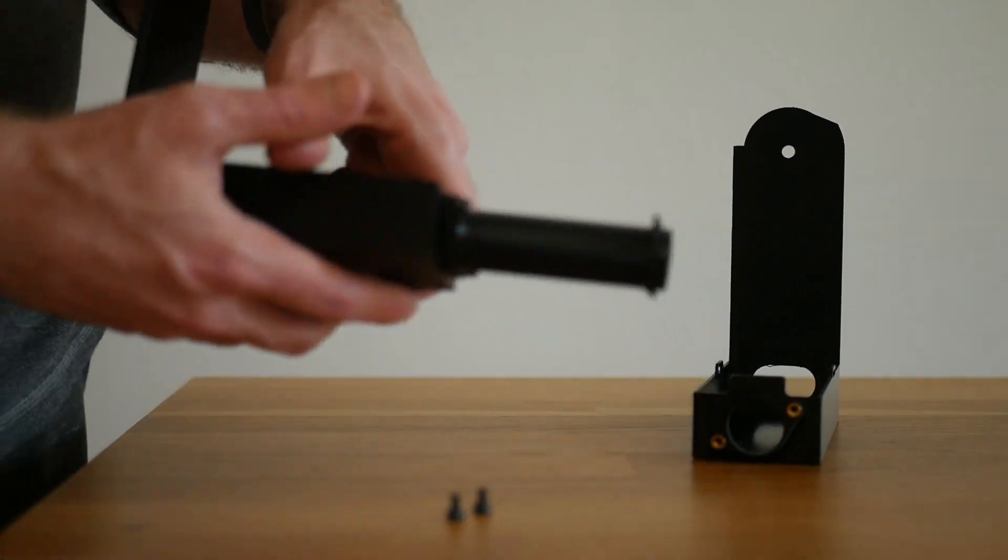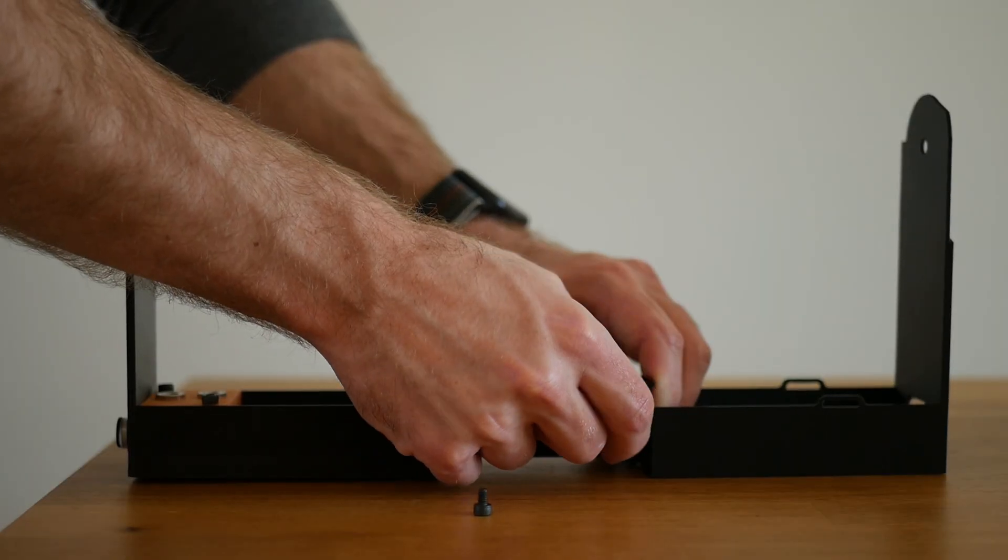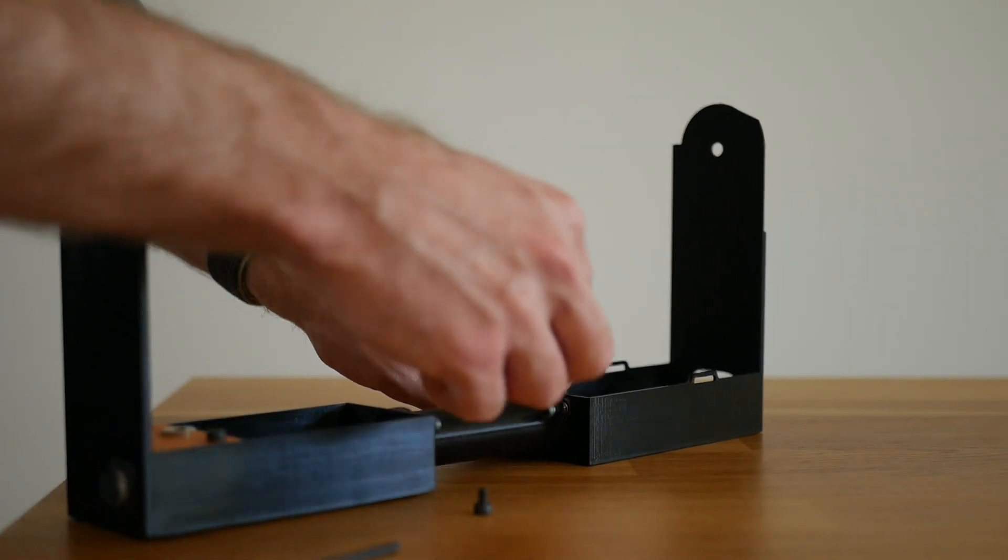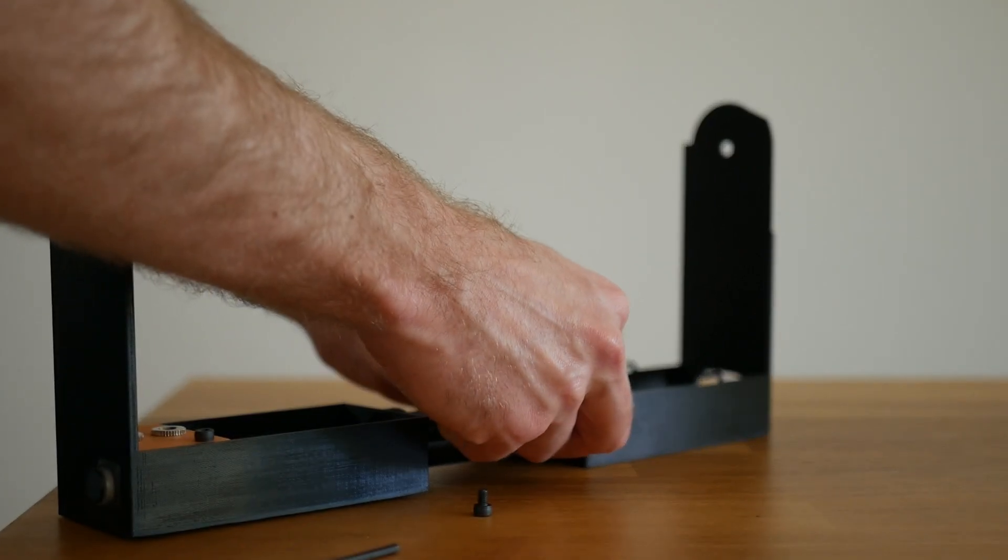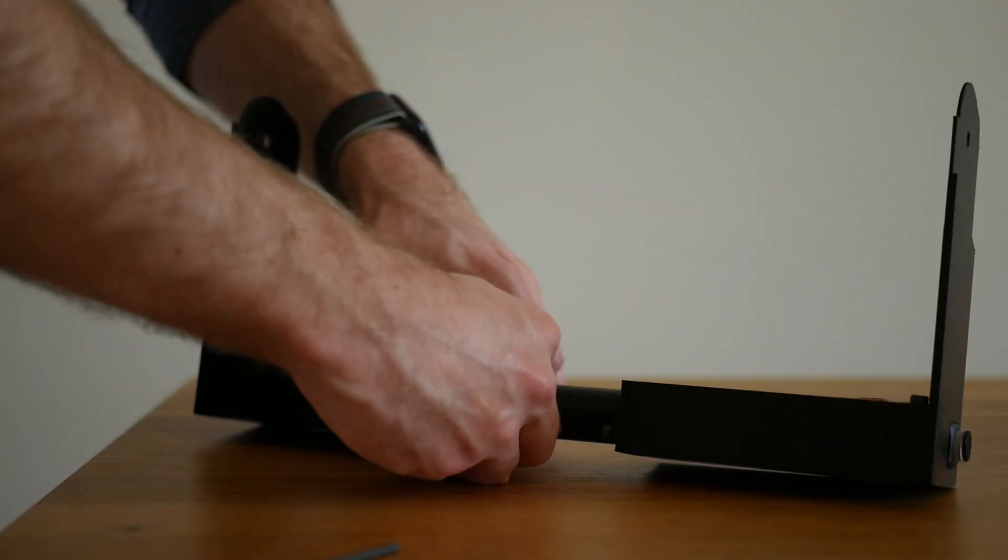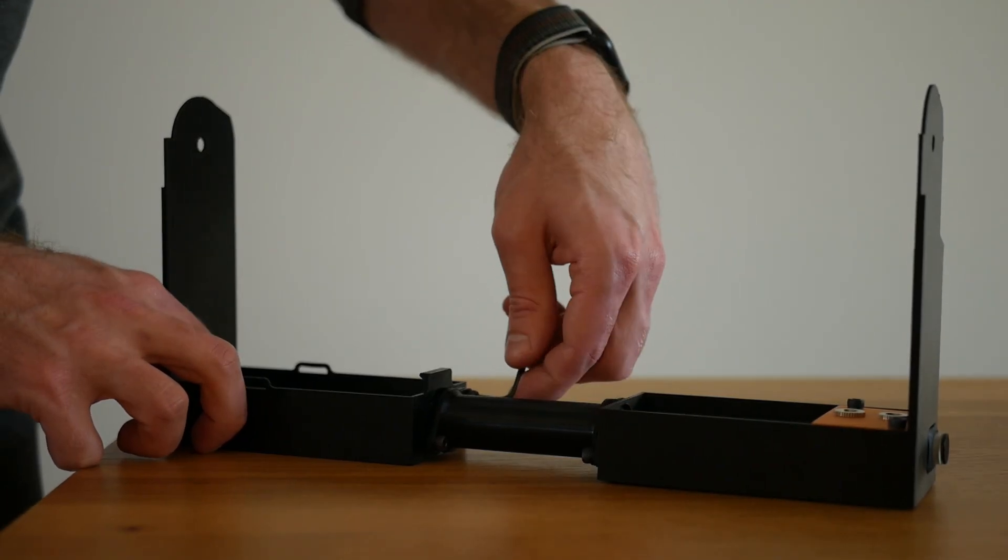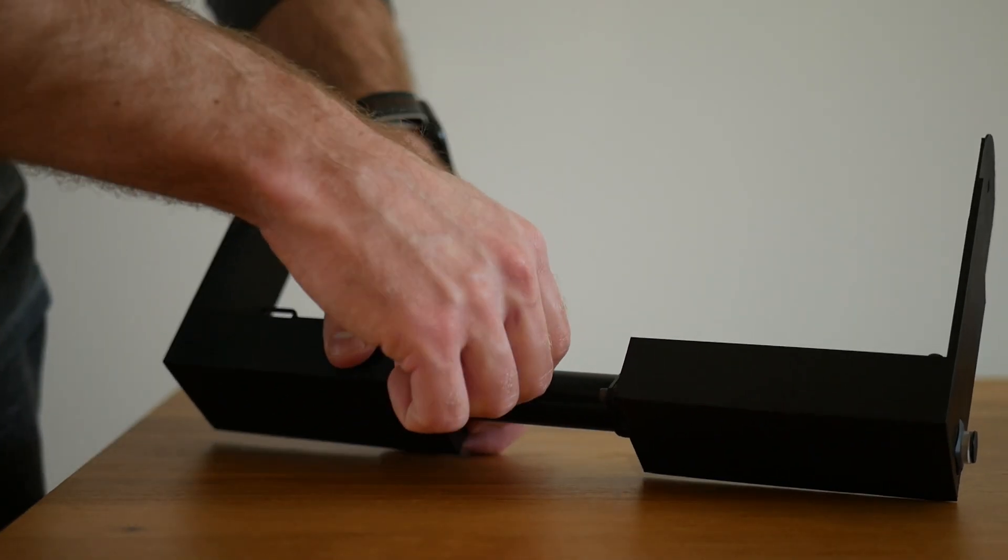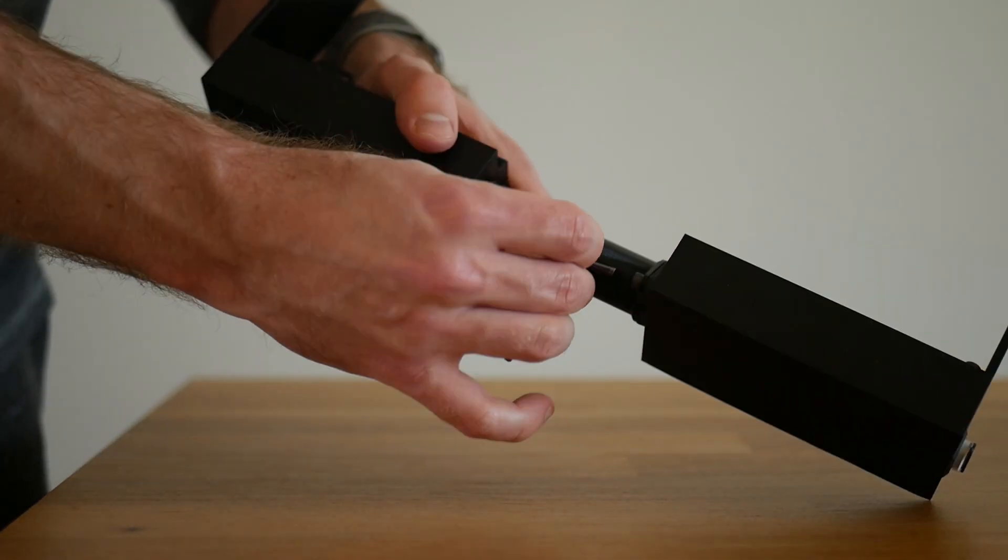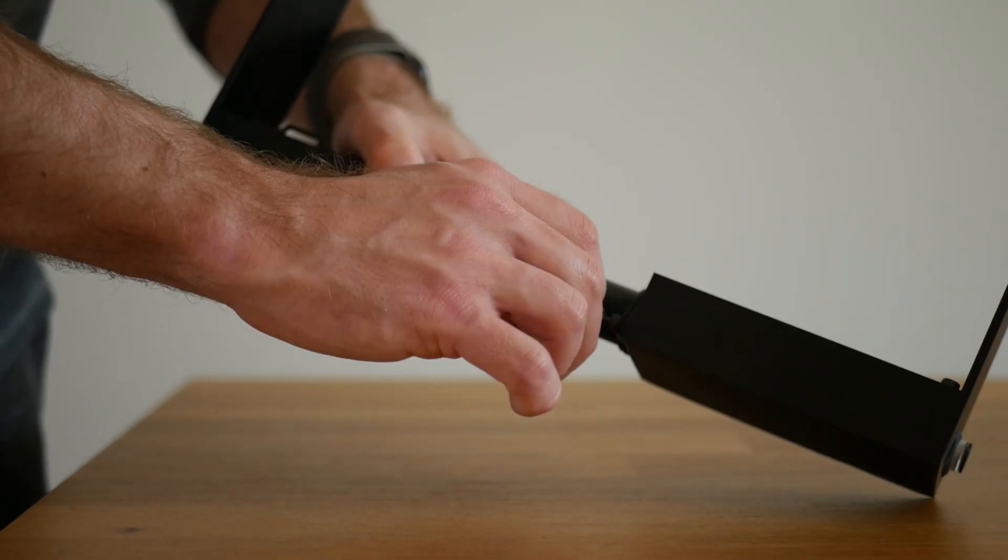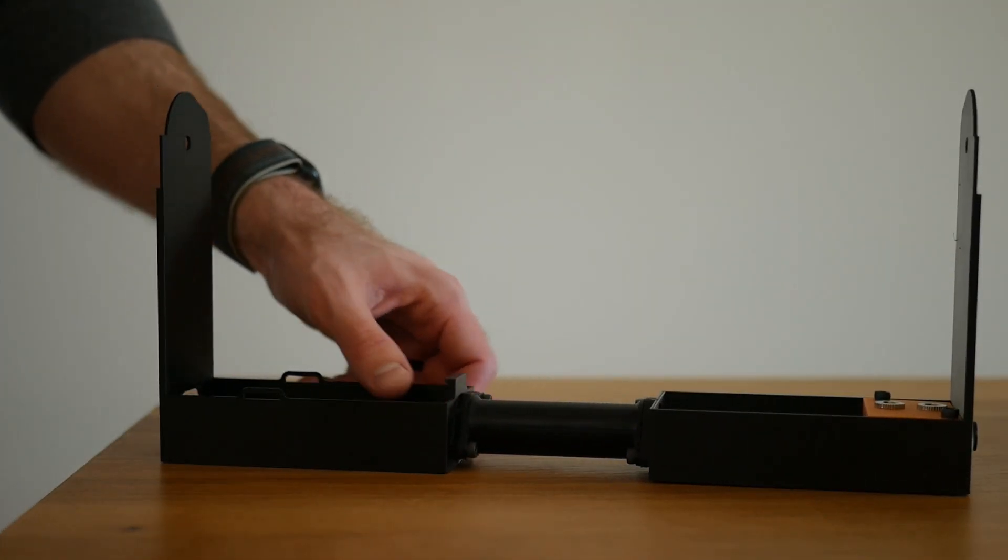Next, the stand is assembled by fastening the handle to each side. Optionally, power distribution and switching can be added at this time. Note that this requires some basic electronics knowledge and soldering skills. Essentially this is just a basic inline switch with one power input and two power outputs.